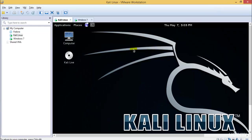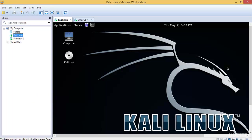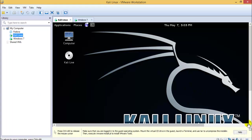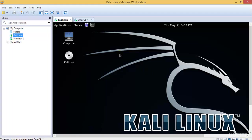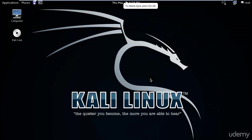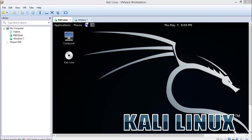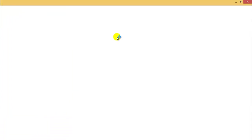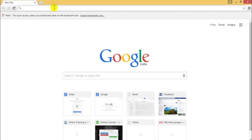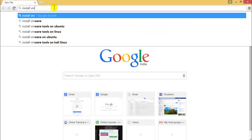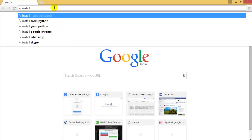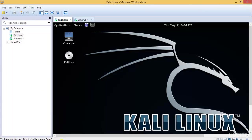The first thing to do after installing is to install VMware Tools. On the left-hand side, right-click on Kali Linux and select 'Install VMware Tools'. Without VMware Tools you won't be able to copy anything from the guest operating system to your host computer. I'll select 'Install VMware Tools on Kali Linux'.